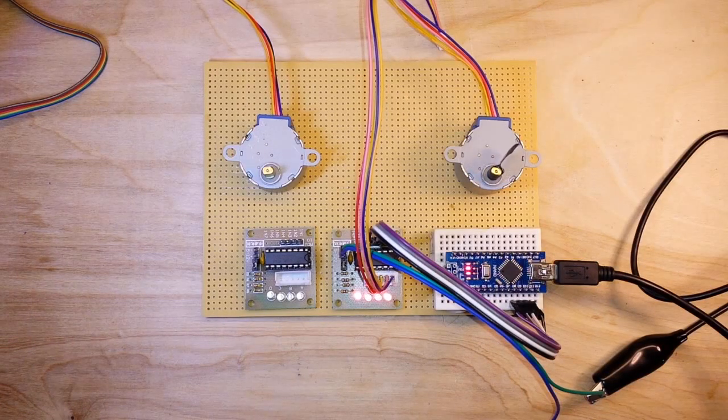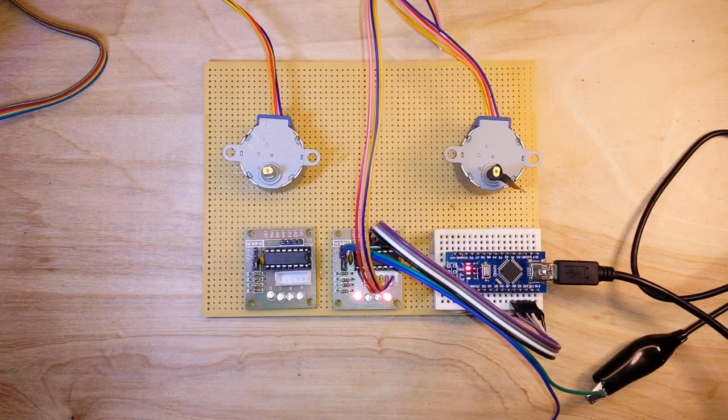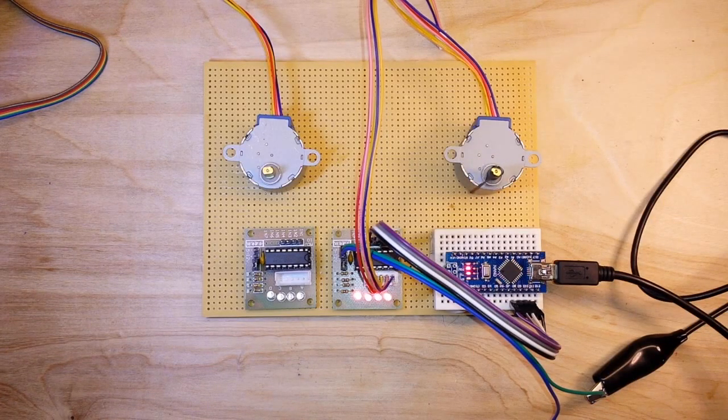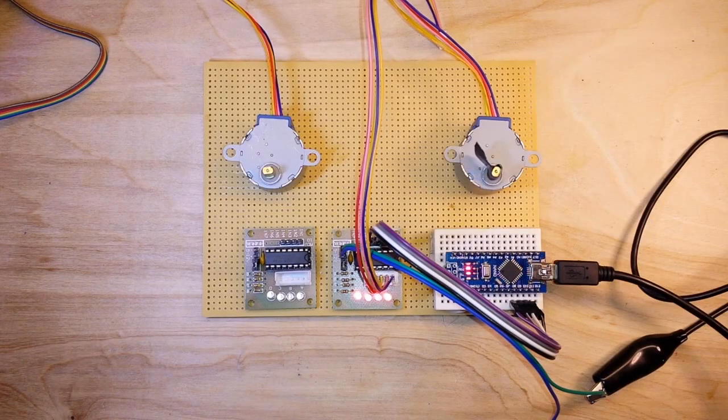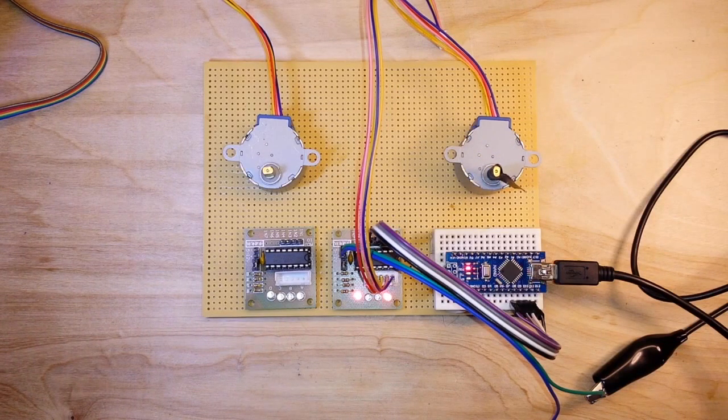And the pins we're going to use: since we're using 8, 9, 10, and 11, we can go 2, 3, 4, 5 and voila, we got two stepper motors running.